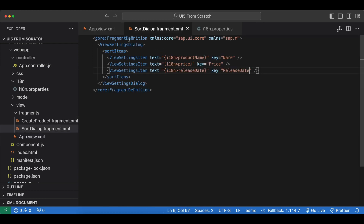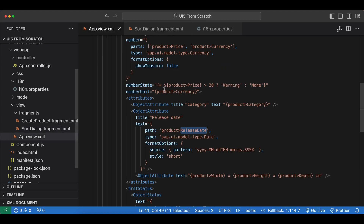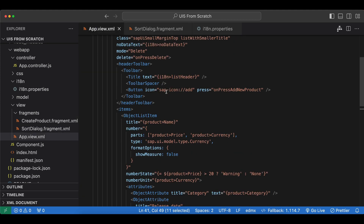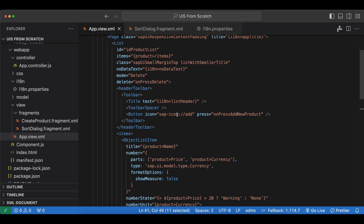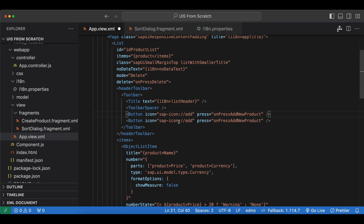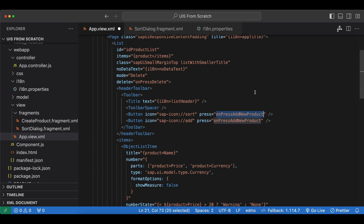Now let's add another button in our list header next to our add button. We duplicate the existing button, set the icon to sort, and set the press handler to onSortButtonPressed.